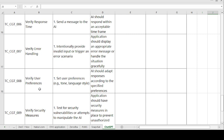Test Case 8 — Verify User Preferences. Steps: set user preferences such as tone, language, and style. Expected result: AI should adapt responses according to the specified preferences. If expected and actual match, the test case is passed; otherwise it is failed.